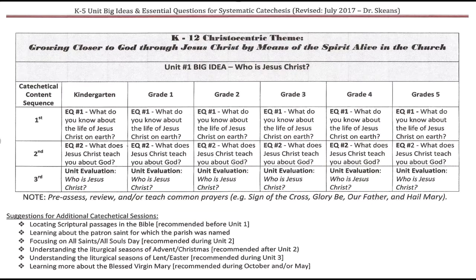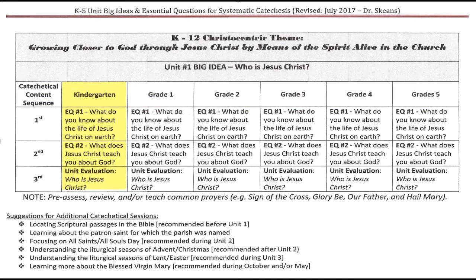In your handouts, you can see the overarching theme is 'growing closer to God through Jesus Christ by means of the Spirit alive in the Church.' Unit 1 big idea — Who is Jesus Christ — and you can see kindergarten, grade 1, grade 2, grade 3, grade 4, grade 5, and the essential question that falls under each of those grades. A lot of them look the same. What's going to make the difference?